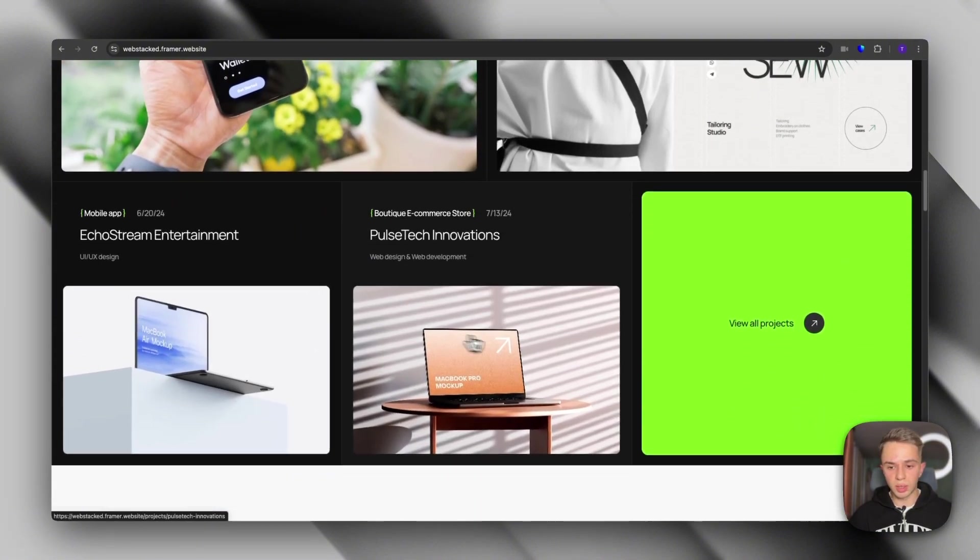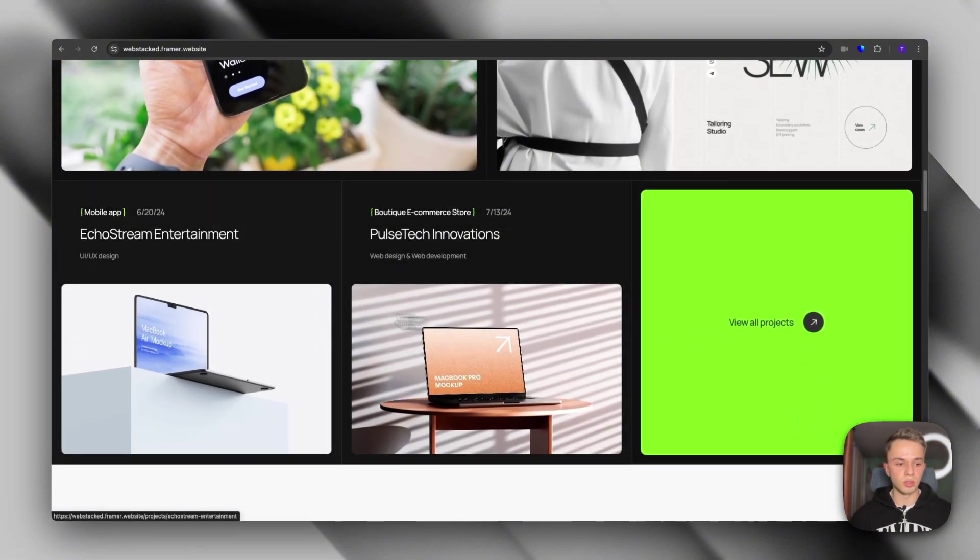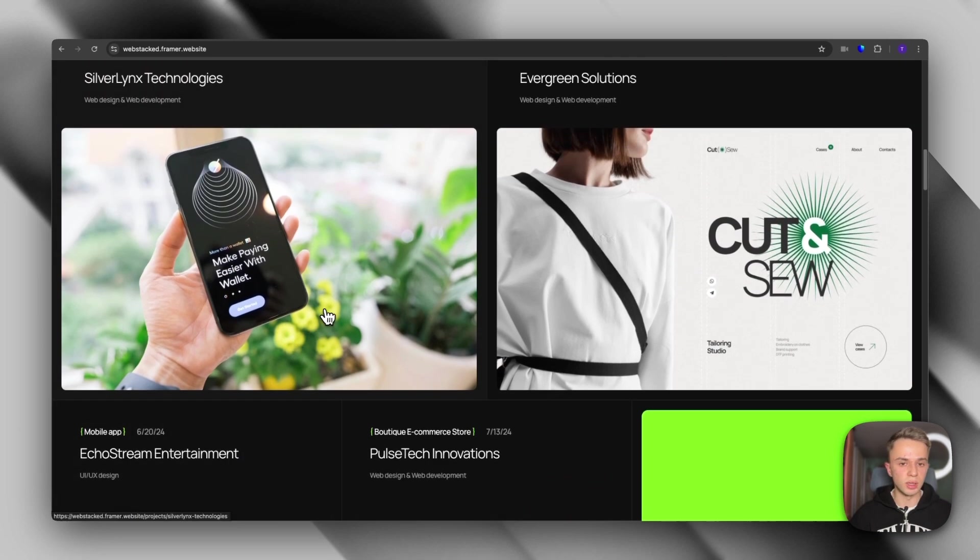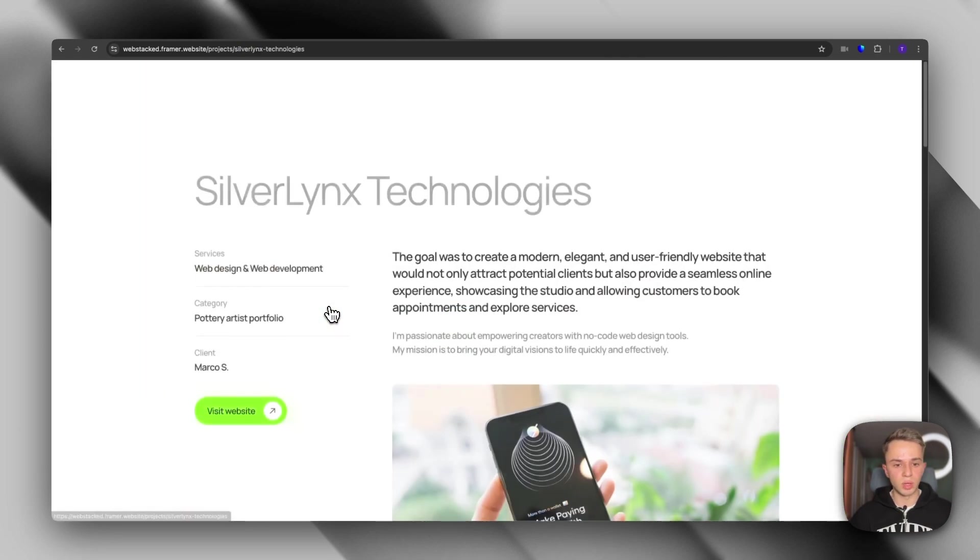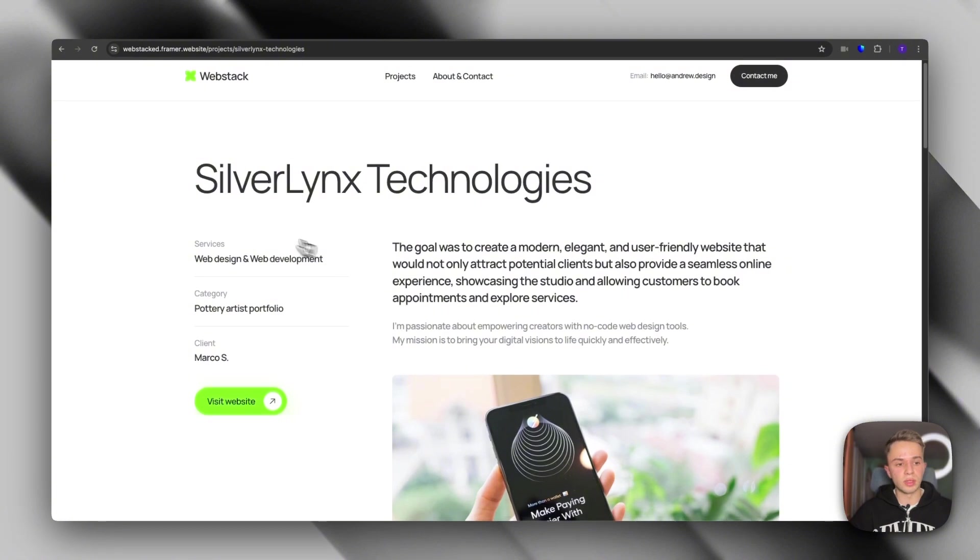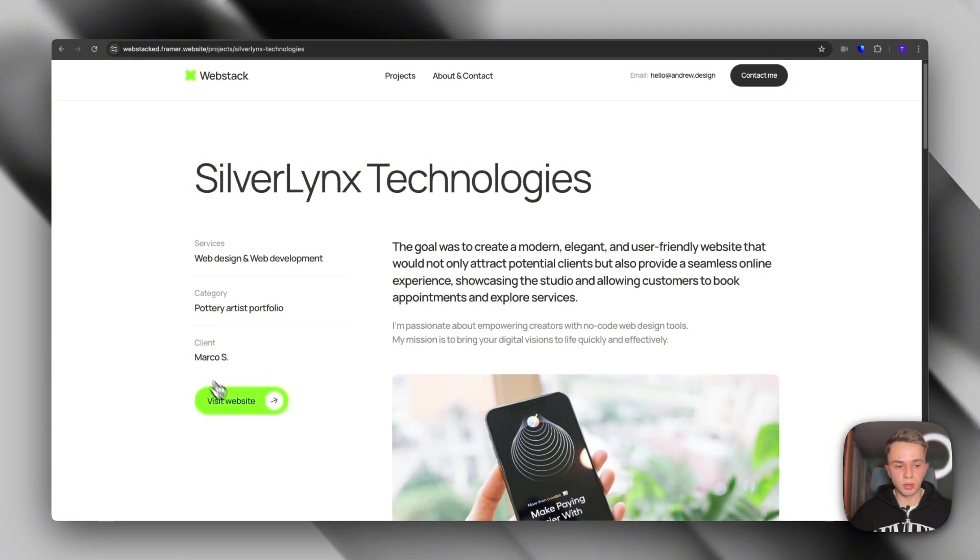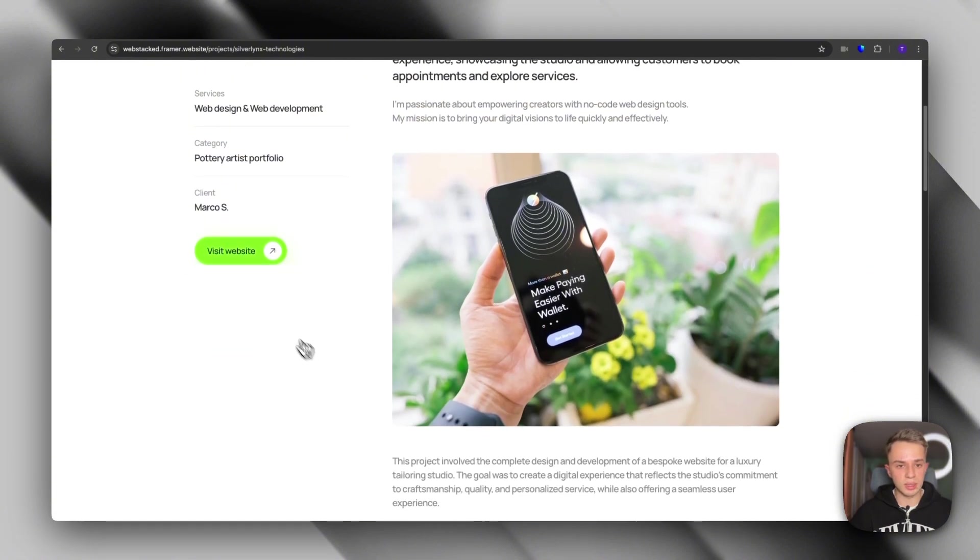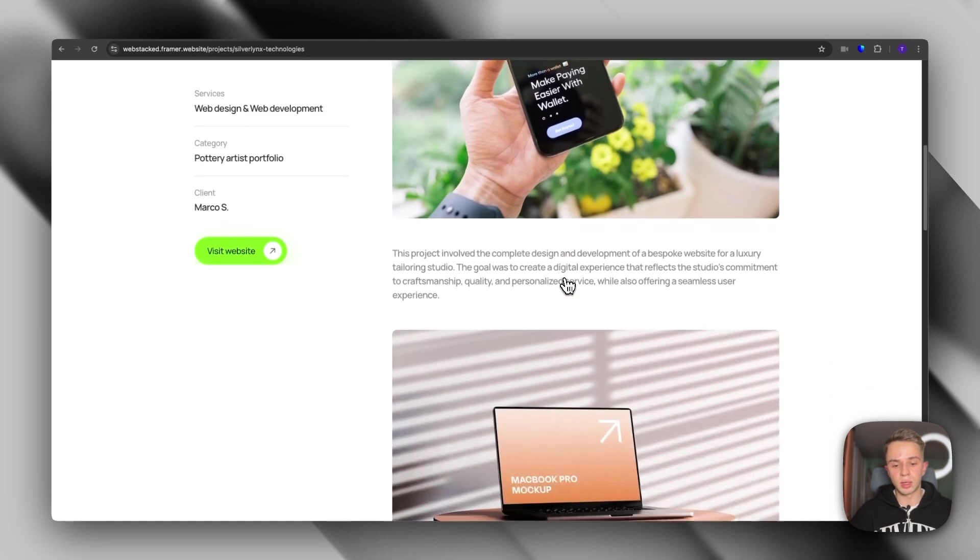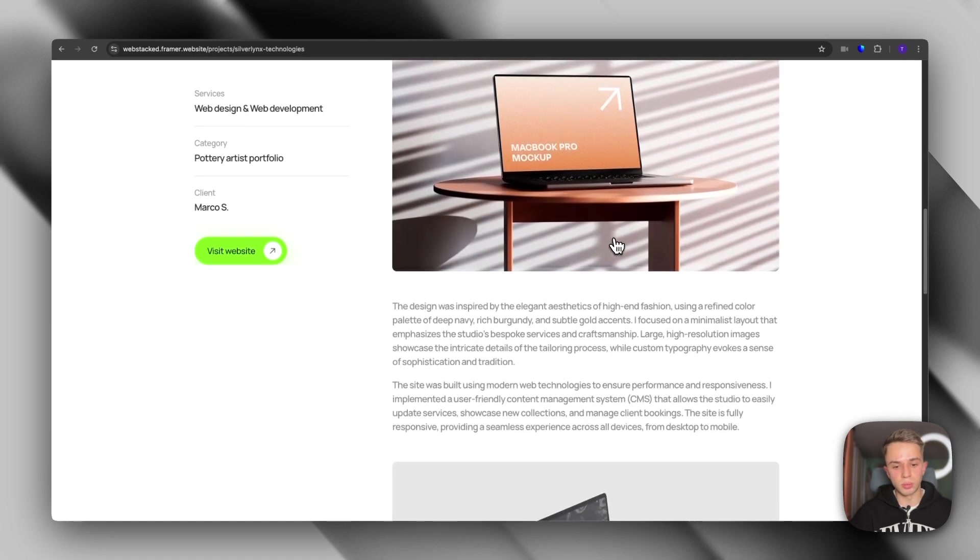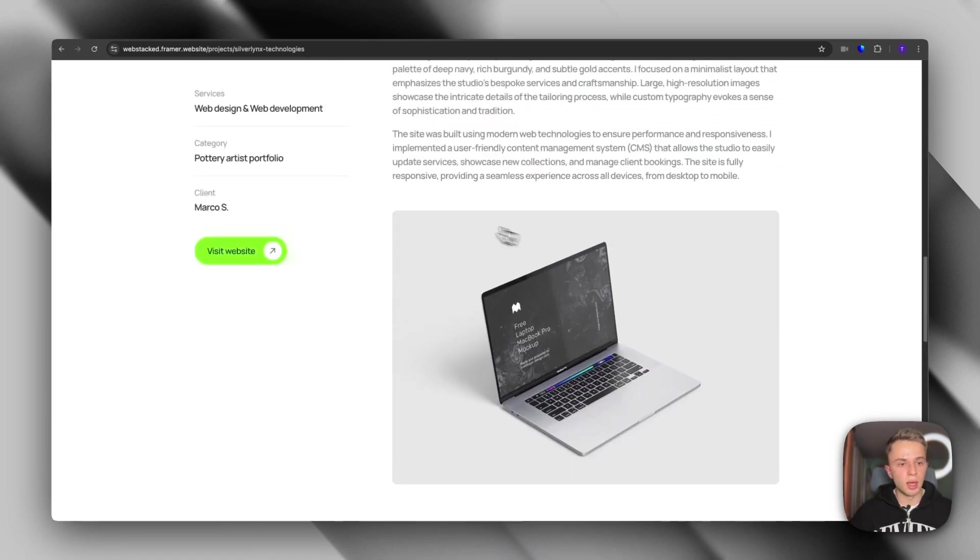Which again, super clean. People can click view all projects. You obviously see the all projects page. If we click on one of these projects, this is the page that we'll see. We have some information on the left side with the visit website button. That's sticky. And then on the right, you can actually use this to present the project that you want to present.